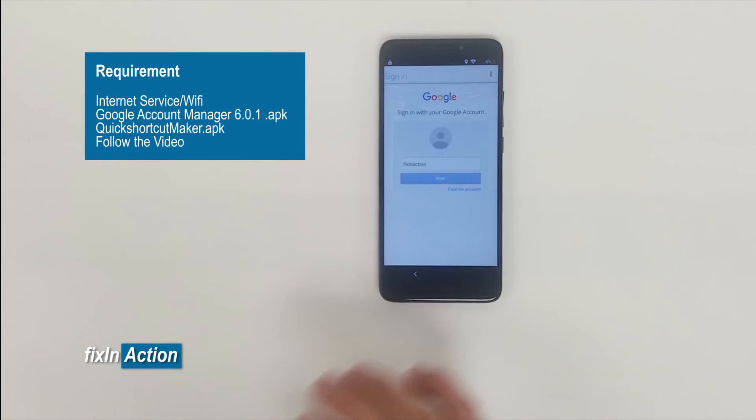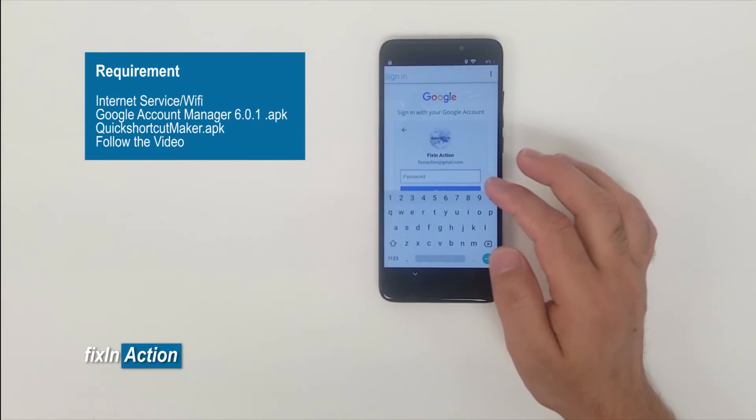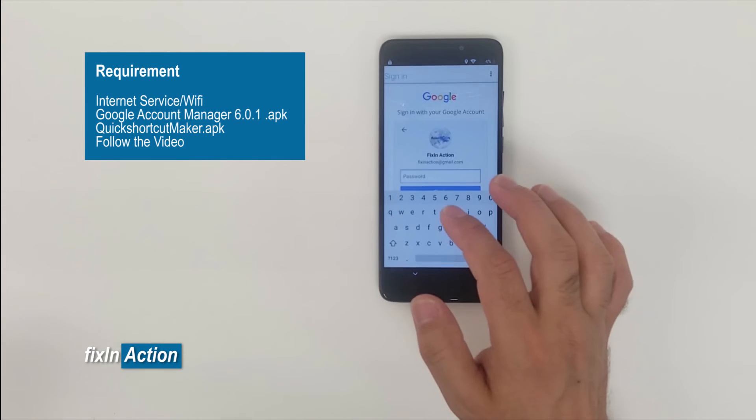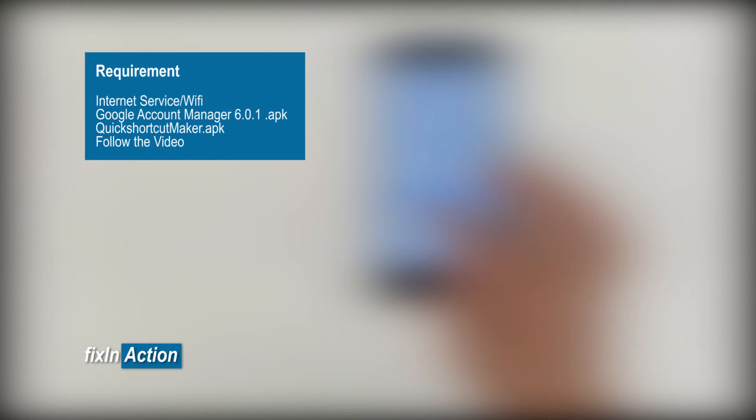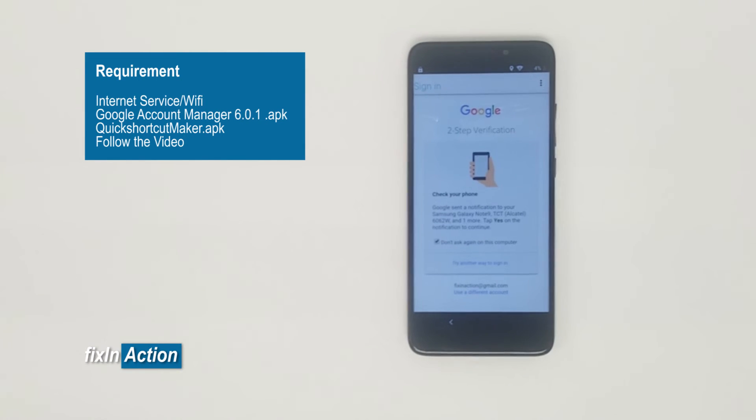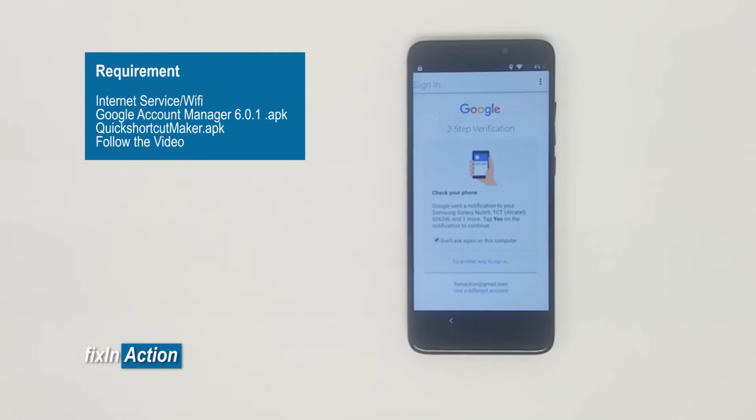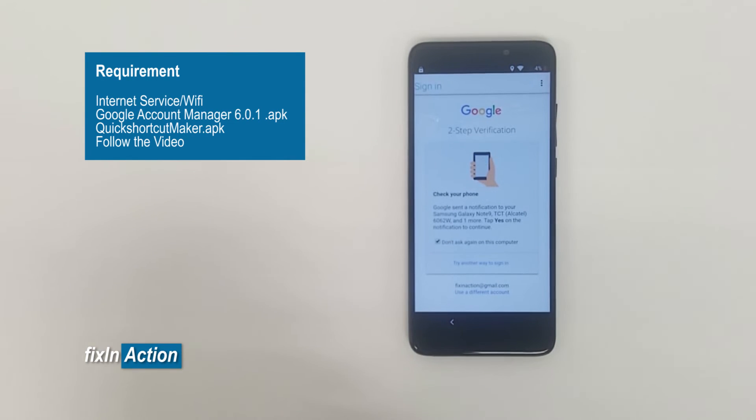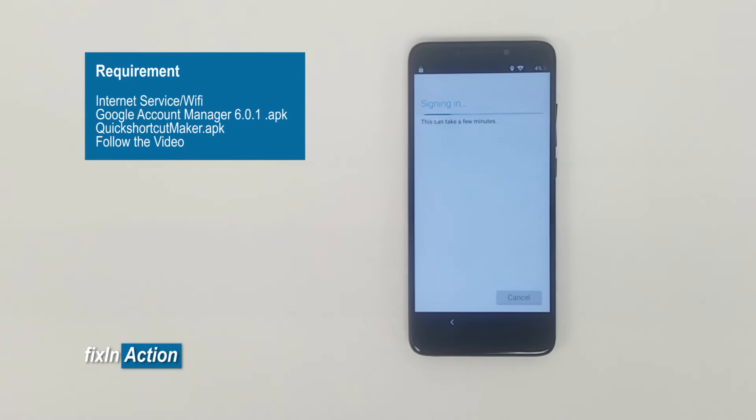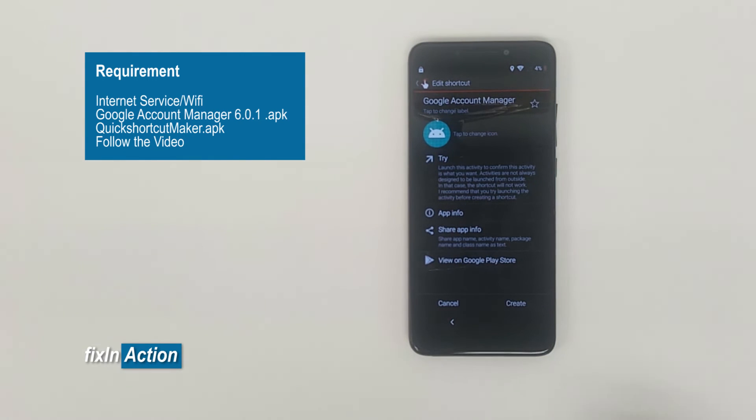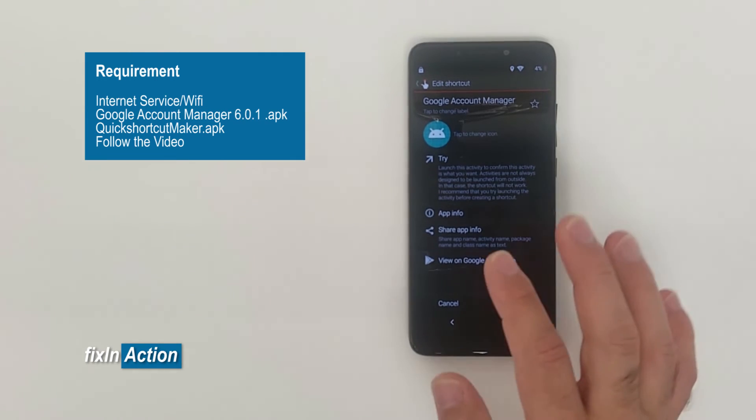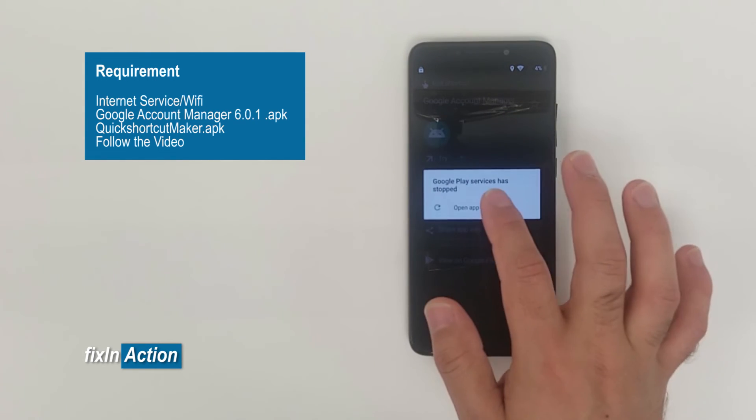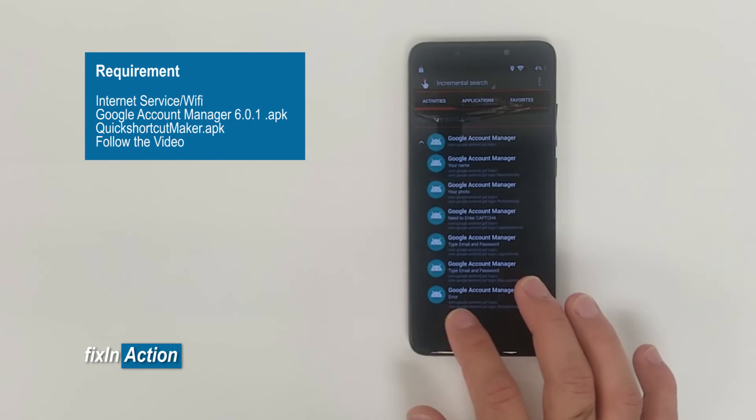gmail.com. All right, so now we need to enter the password. All right, so now it's already signing. So now all we have to go back.